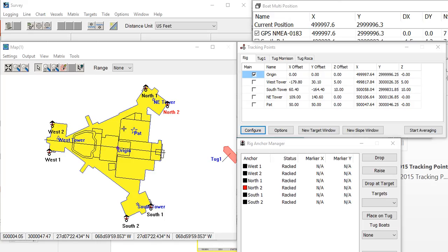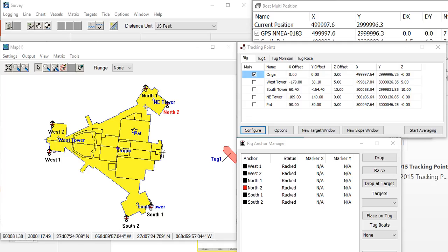Inside of survey, we can track the XYZ location of multiple points. These points are called tracking points.